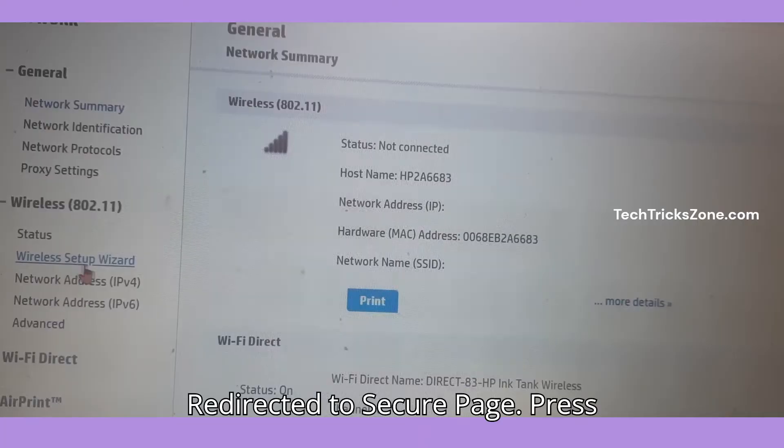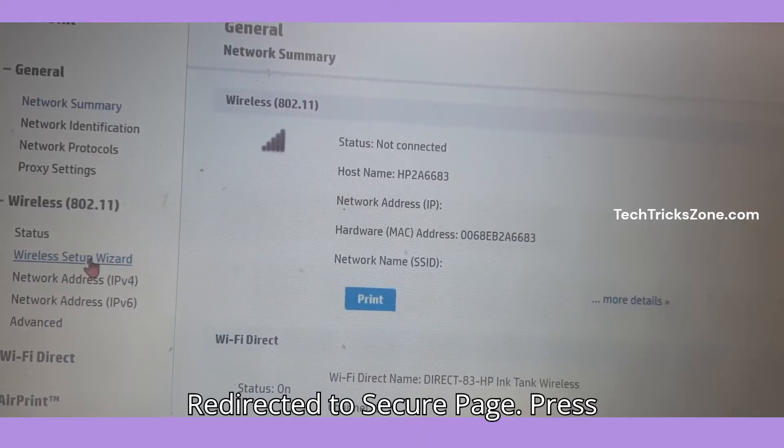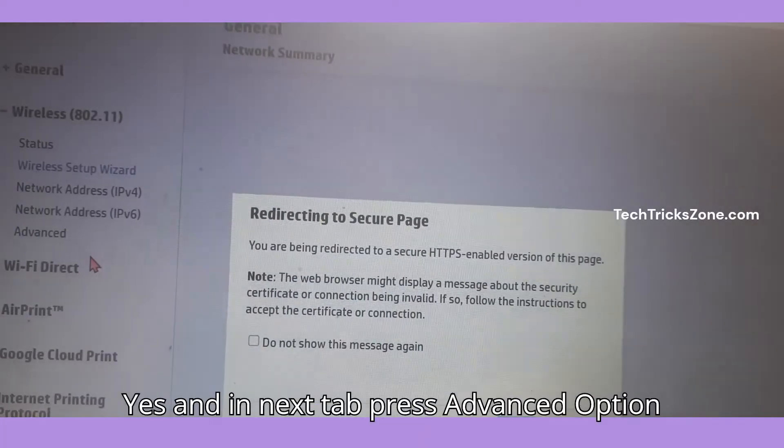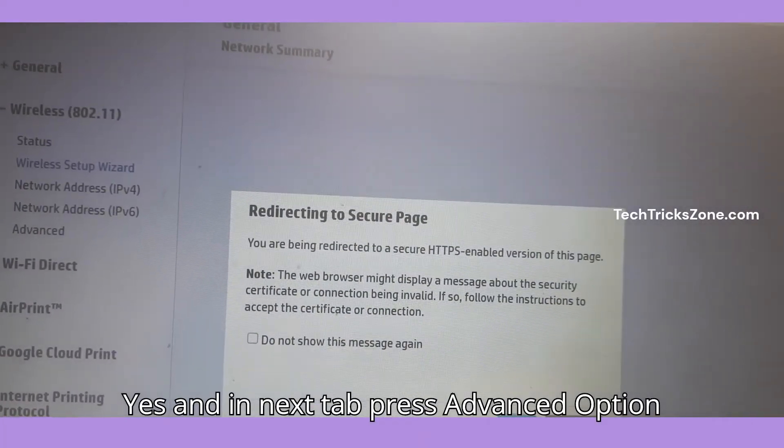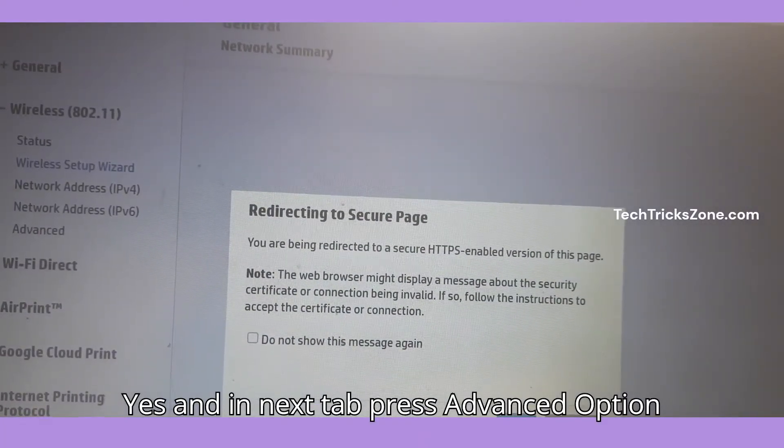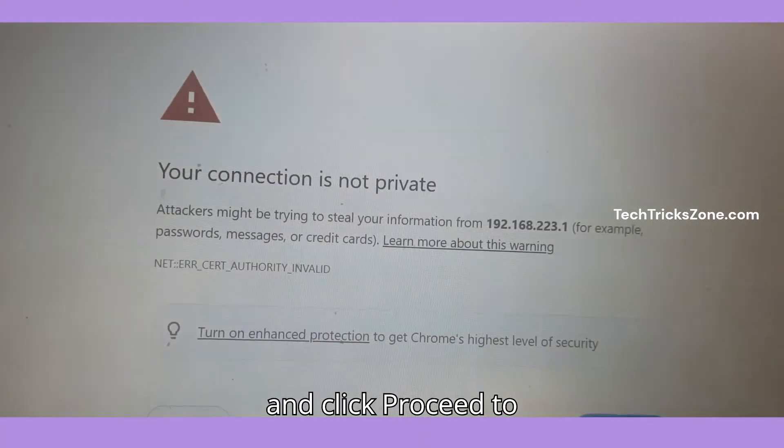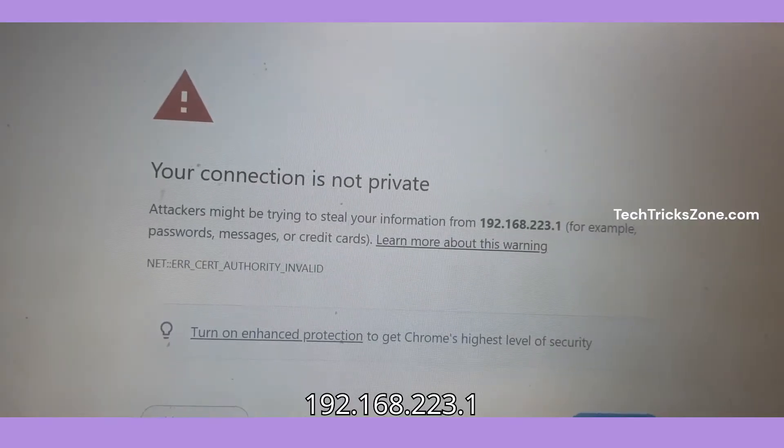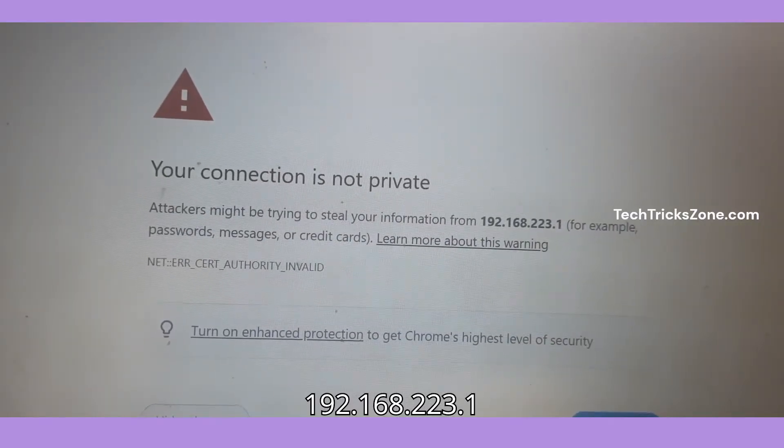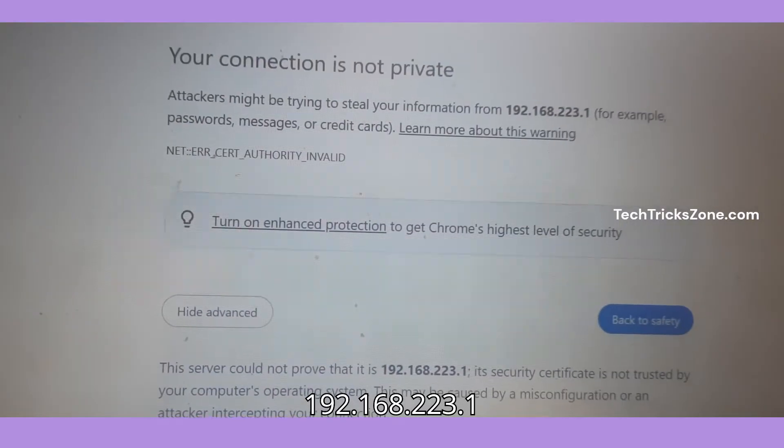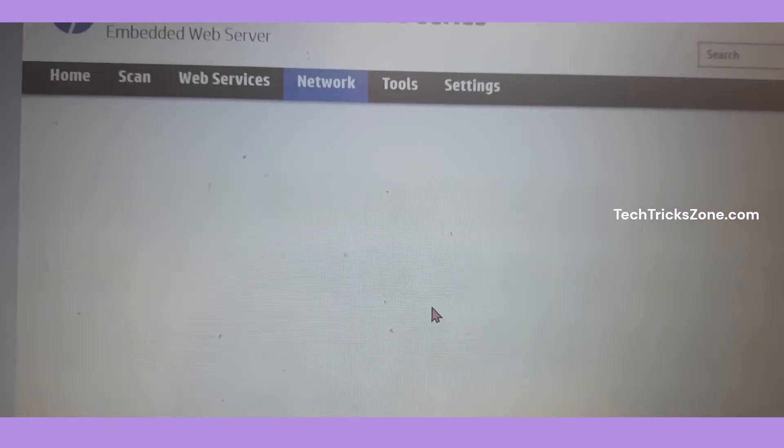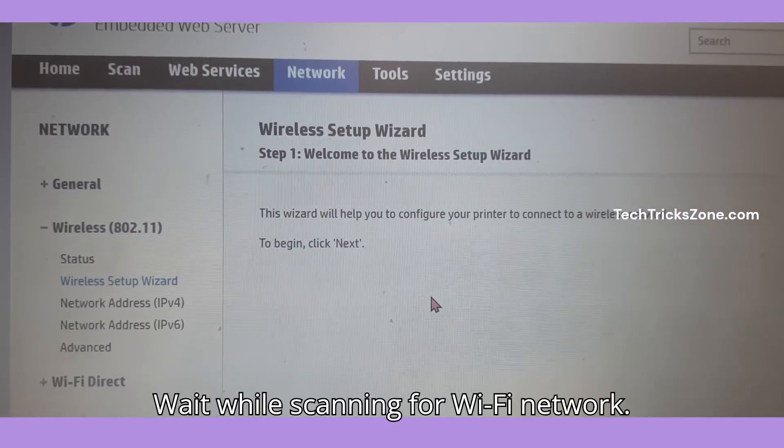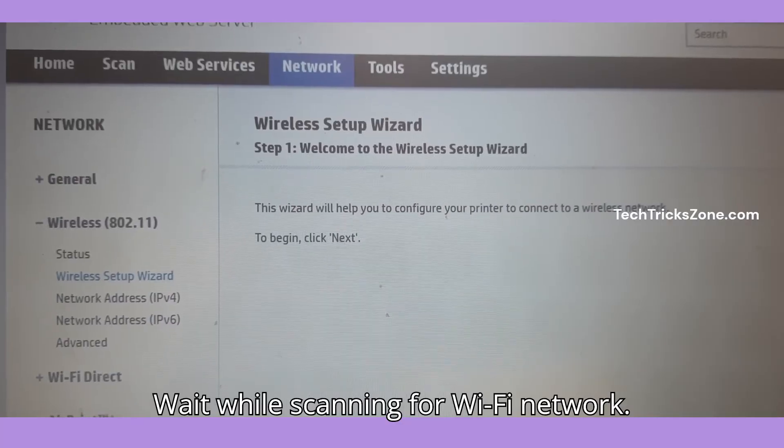It will redirect to a secure page. Press yes, and in the next tab press the advanced option and click proceed to 192.168.223.1. Wait while scanning for Wi-Fi networks.